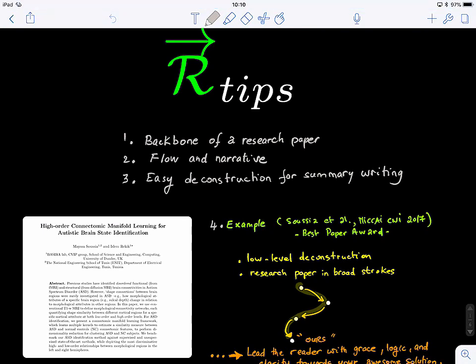Welcome to Research Tips One. Today what we're going to learn about is how to deconstruct and write a summary of a research paper.